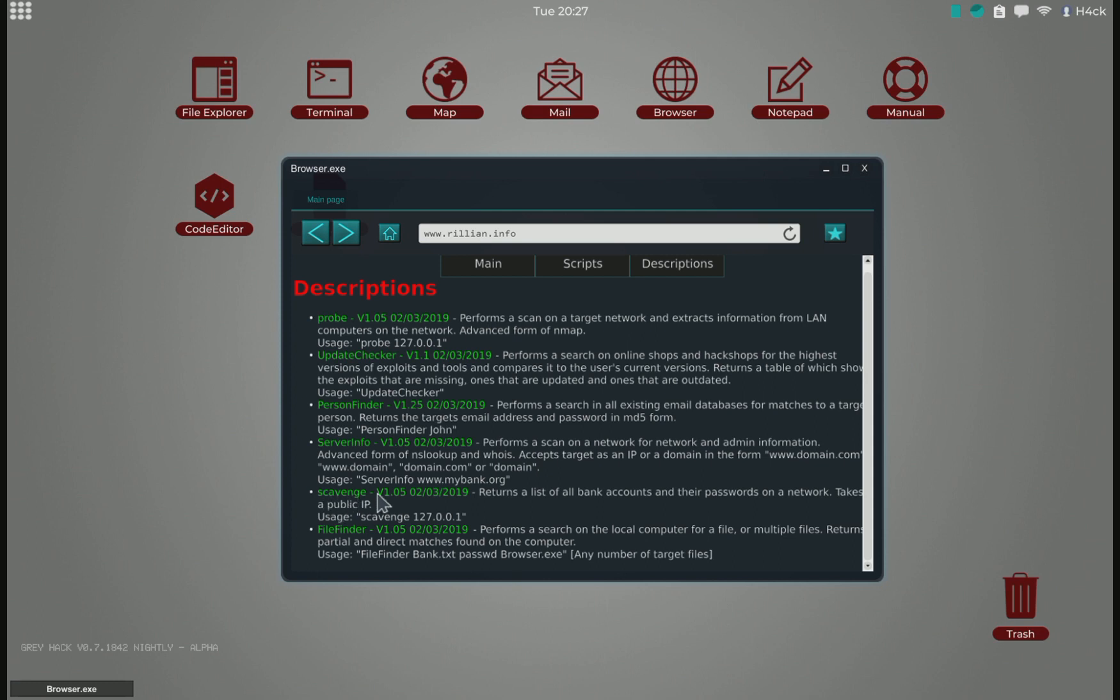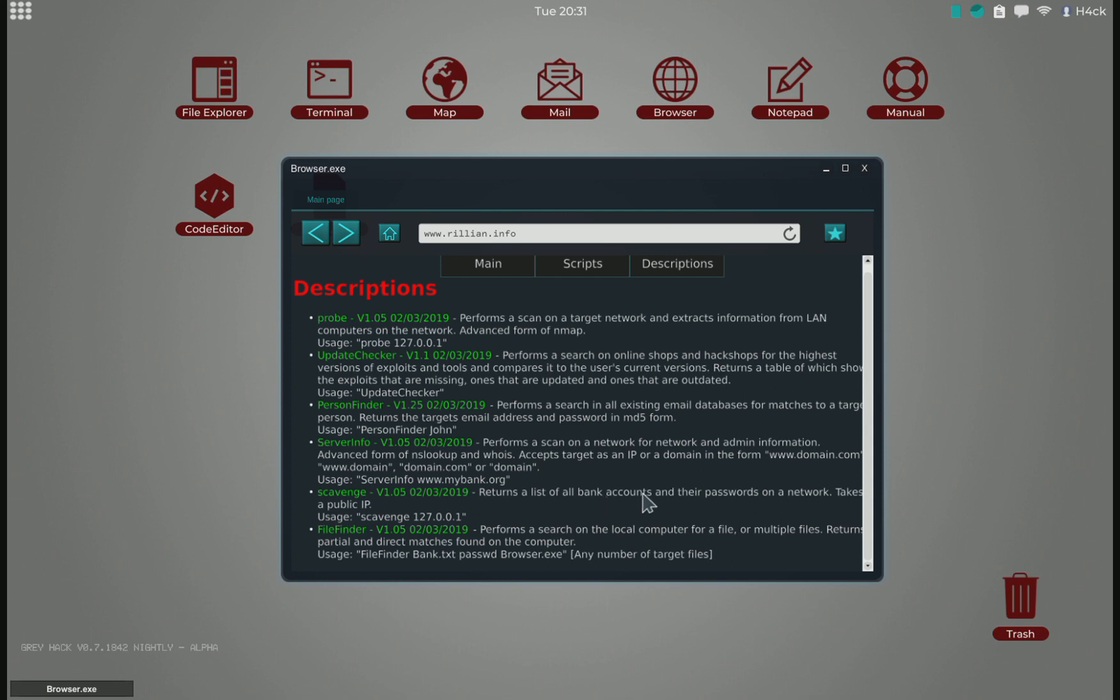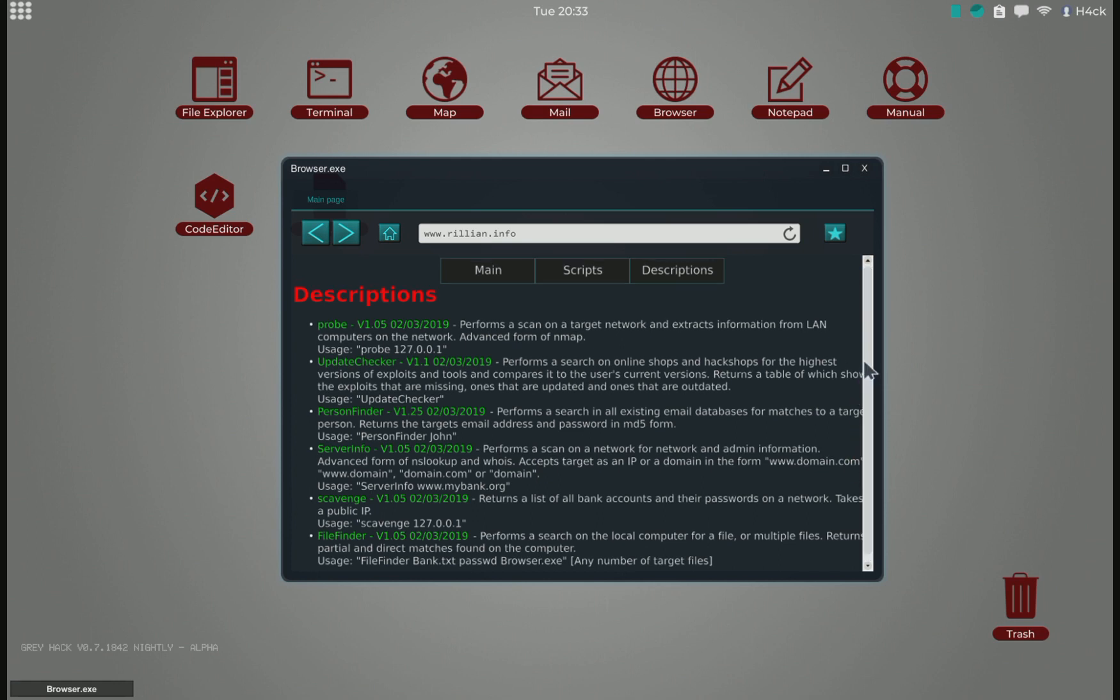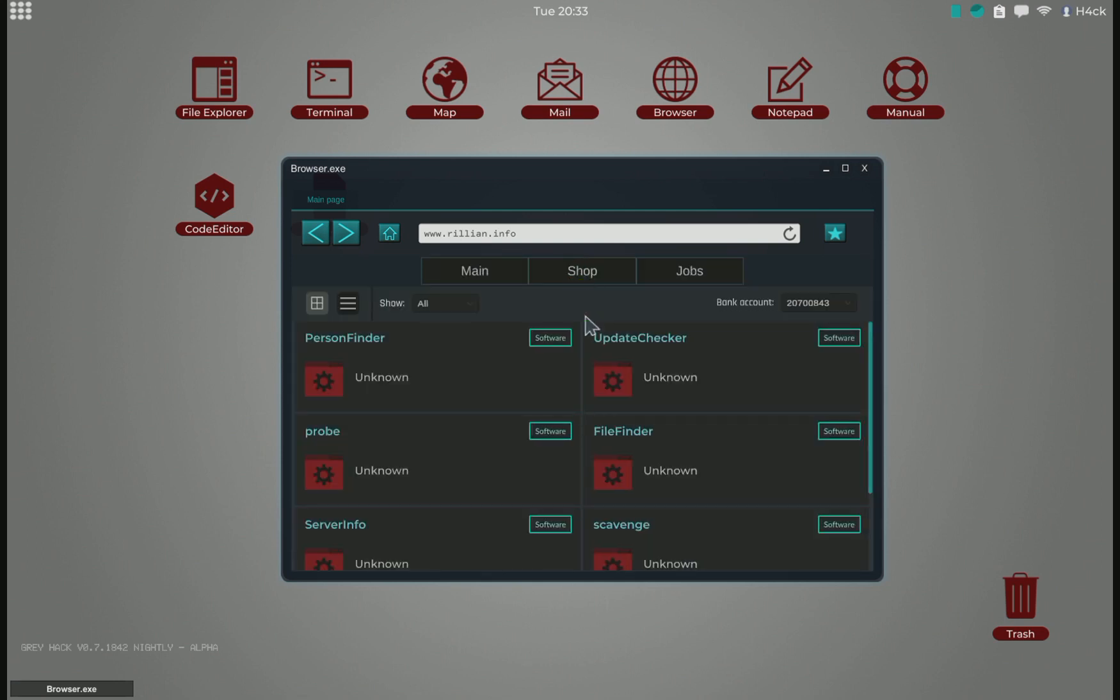And the one we will be looking at is the scavenge script. So this returns bank accounts and their passwords on a network. And this is currently the fastest way of making money, making scripts that grab bank account information on servers. At least to my knowledge, that is the quickest way at the moment, or one of the quickest.